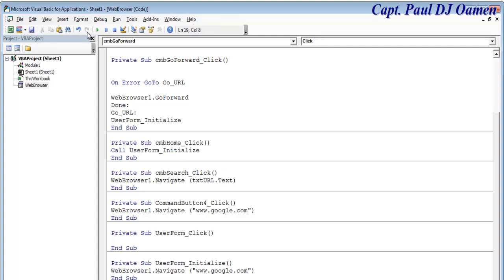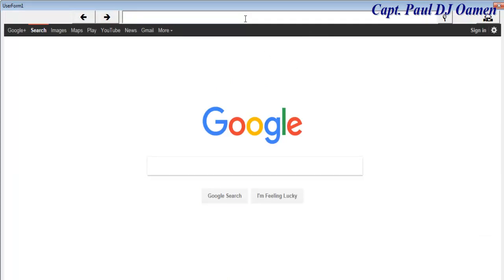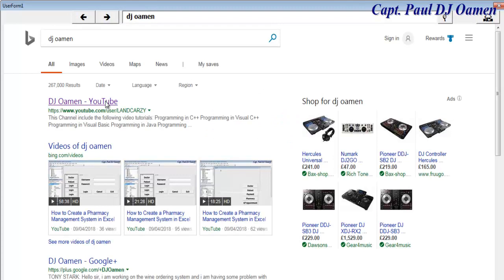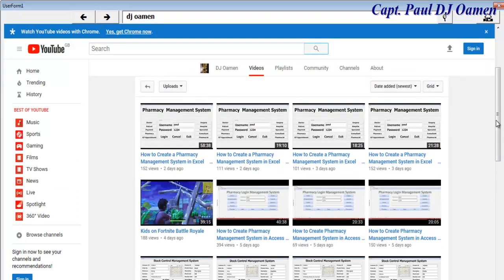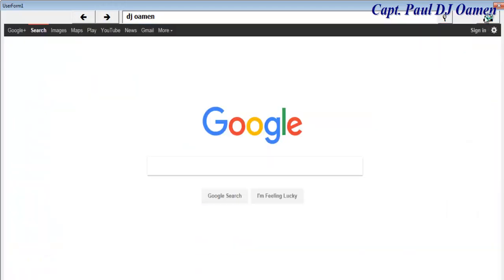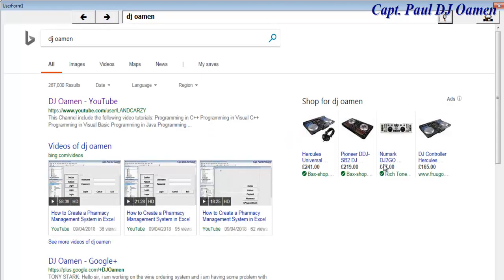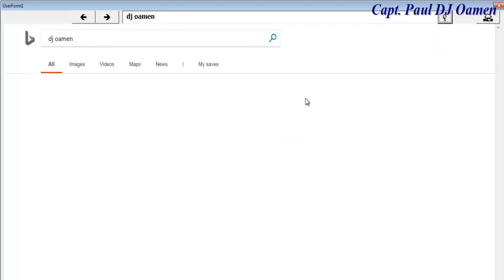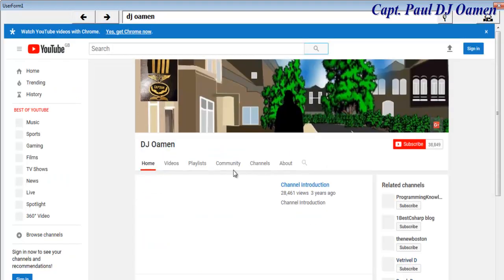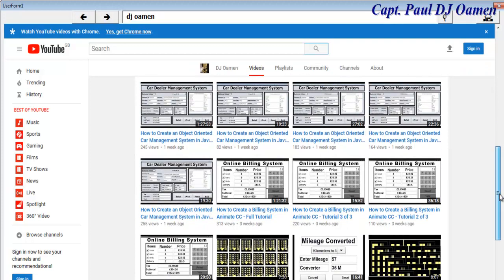Now if I run it again and search for 'dj woman' on YouTube — there's my YouTube channel. Let's go to my videos. Now if I click Go Home it takes me back to my home page. Click Go Back and we go back; we can also go forward. There's no error, which is good — and that is how you create your own web browser using Excel with just a few lines of code.